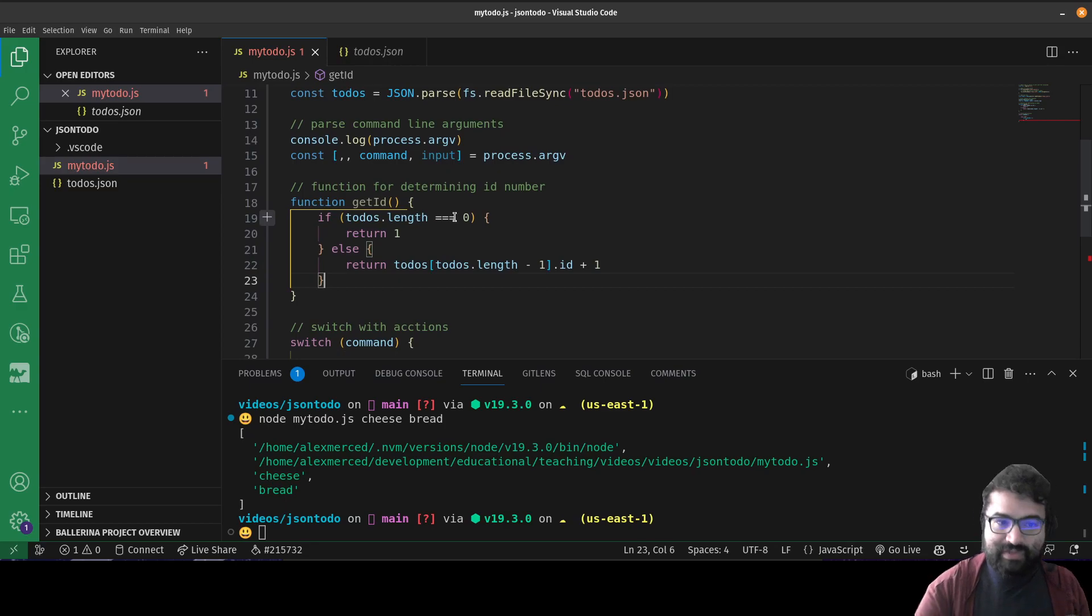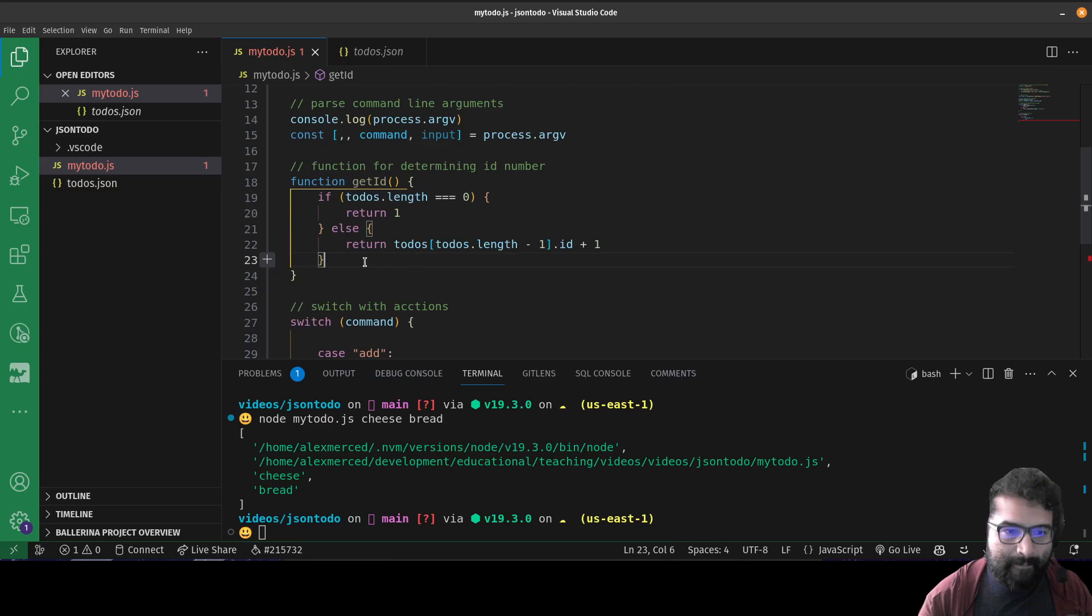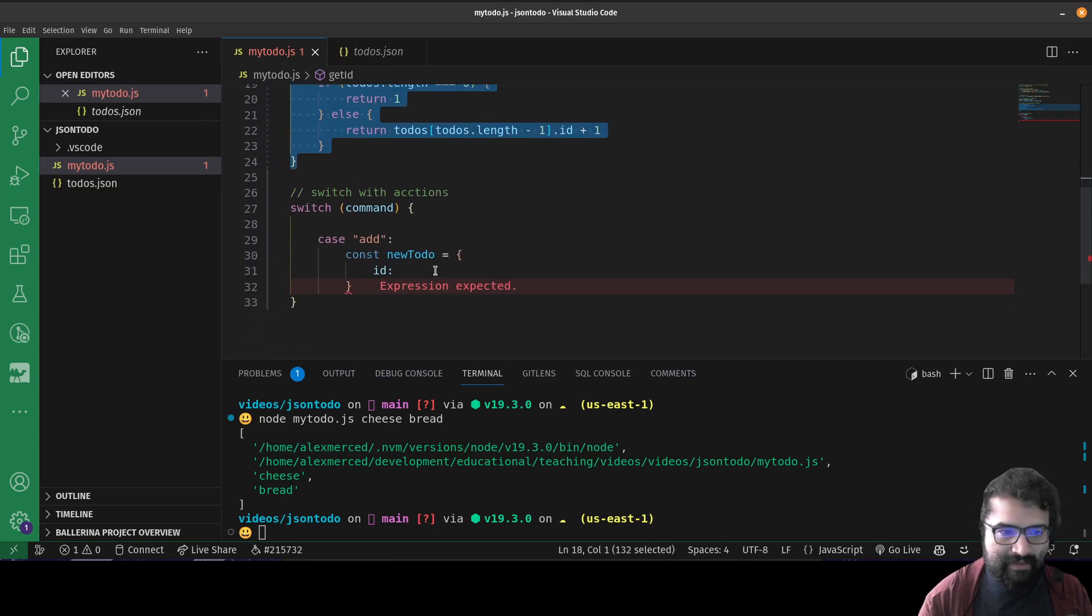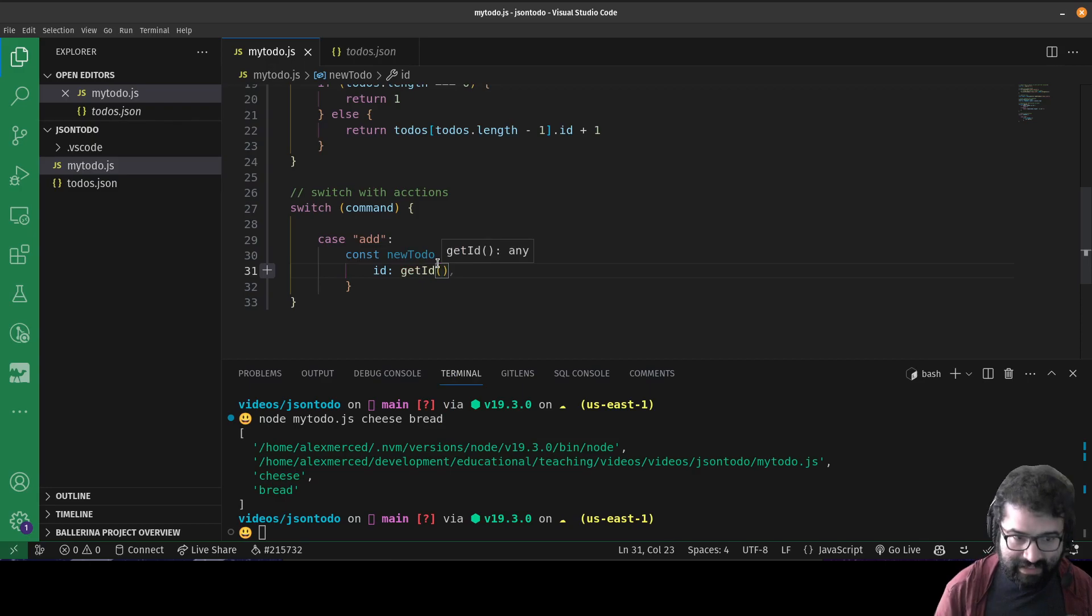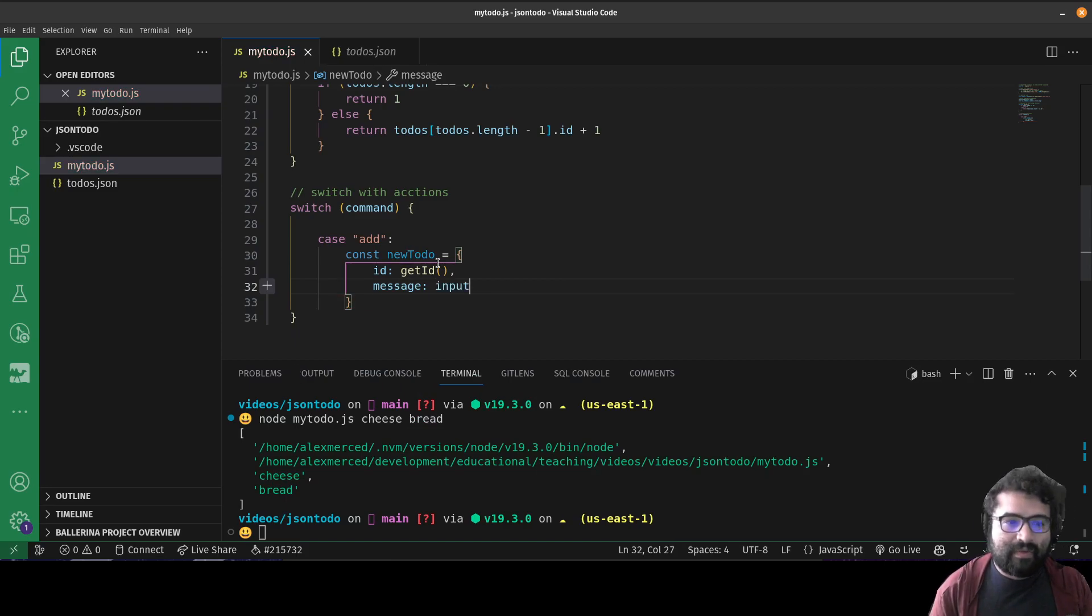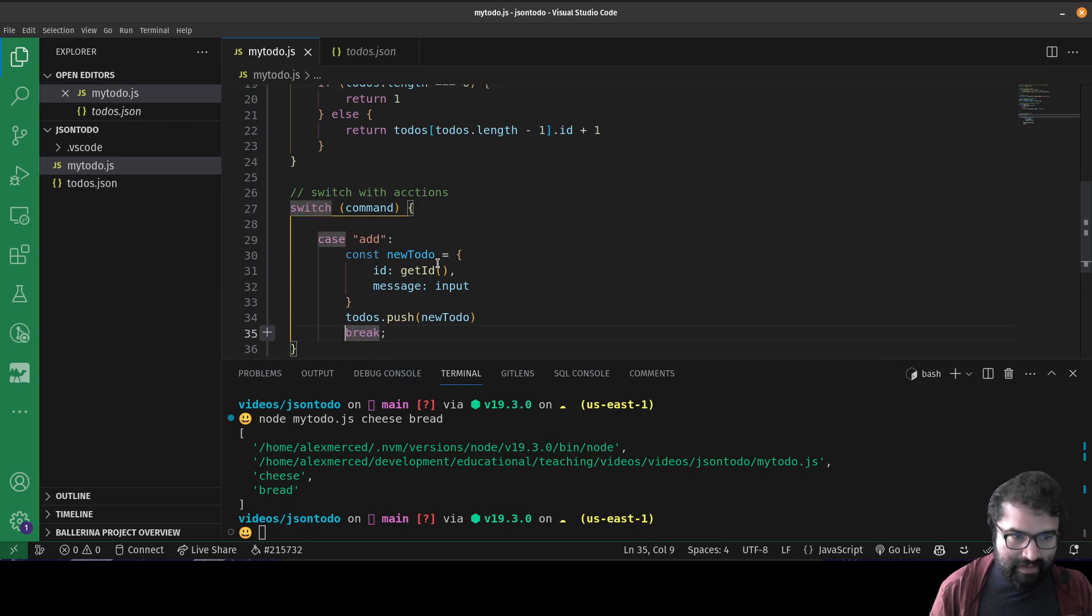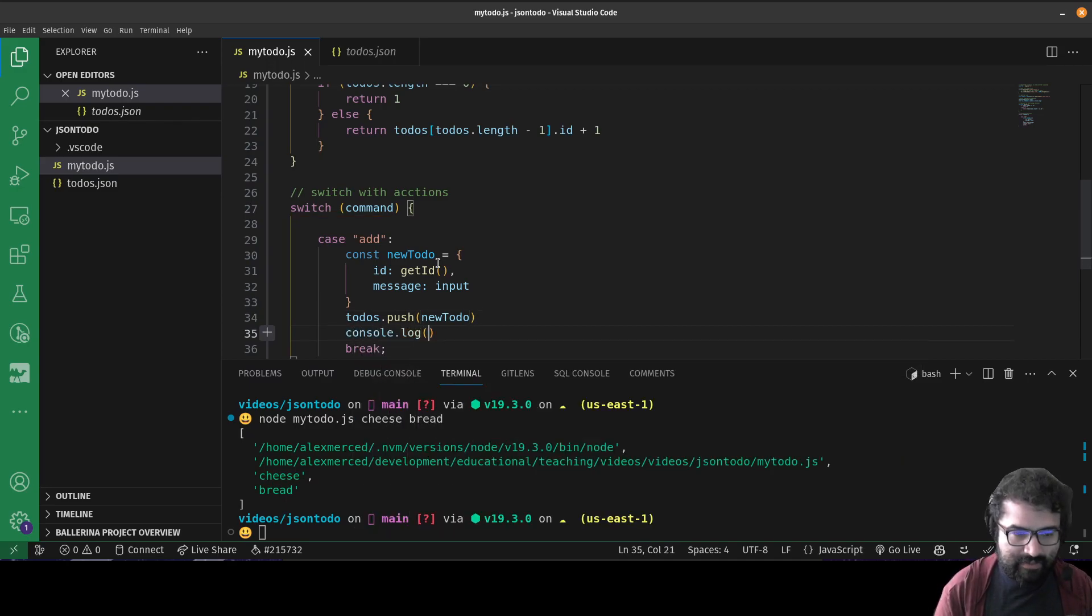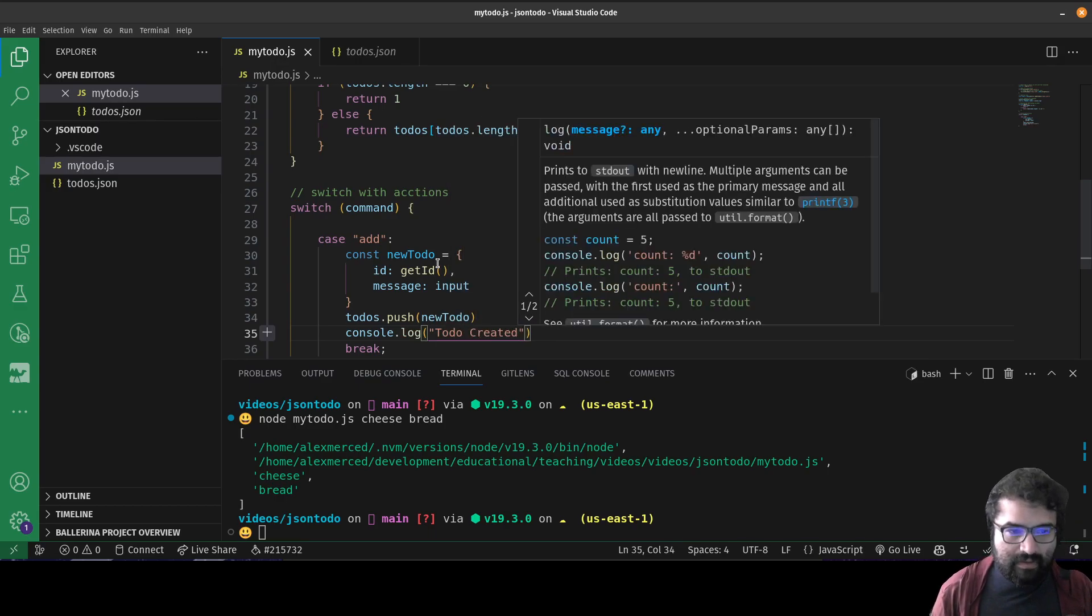And then that should give me what I need. So then I can just use getID to determine the ID number of the new to-do. The message is just going to be whatever the input was. And then we're just going to push that in. We're going to push that into the new to-do list and break - that's it. And then we'll also add a message just so you have some sort of feedback. Console.log to-do created.